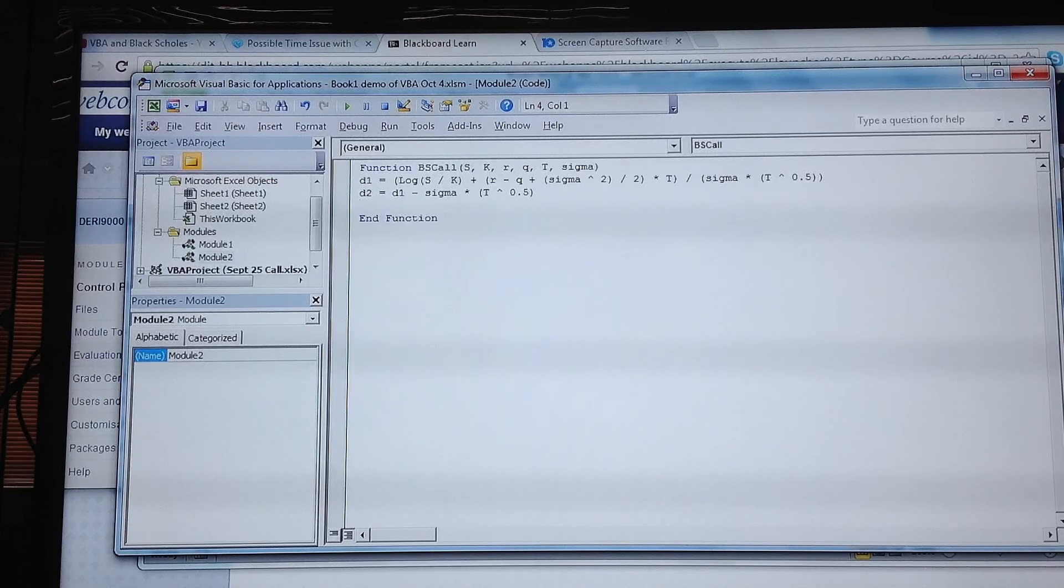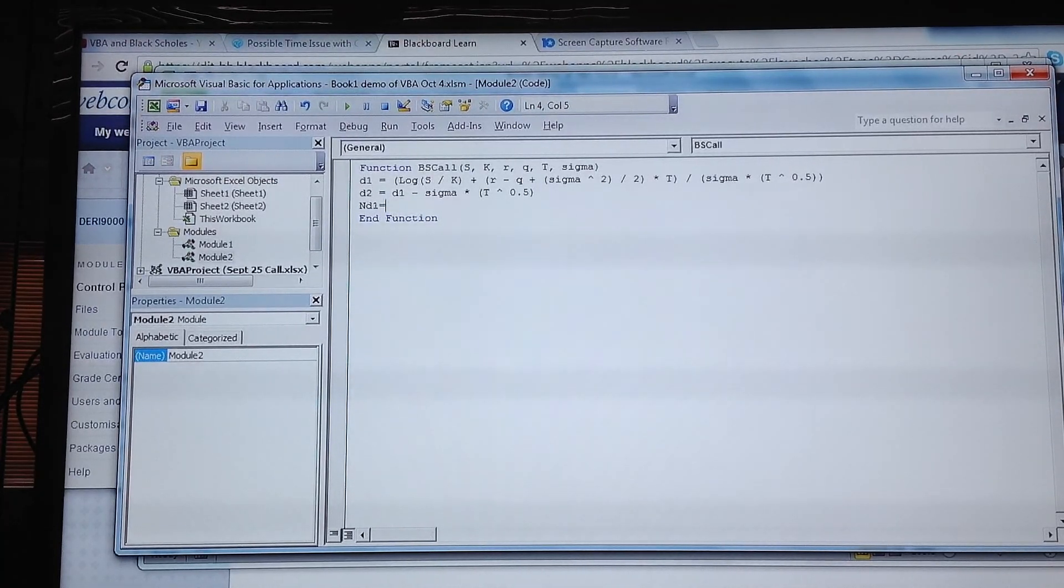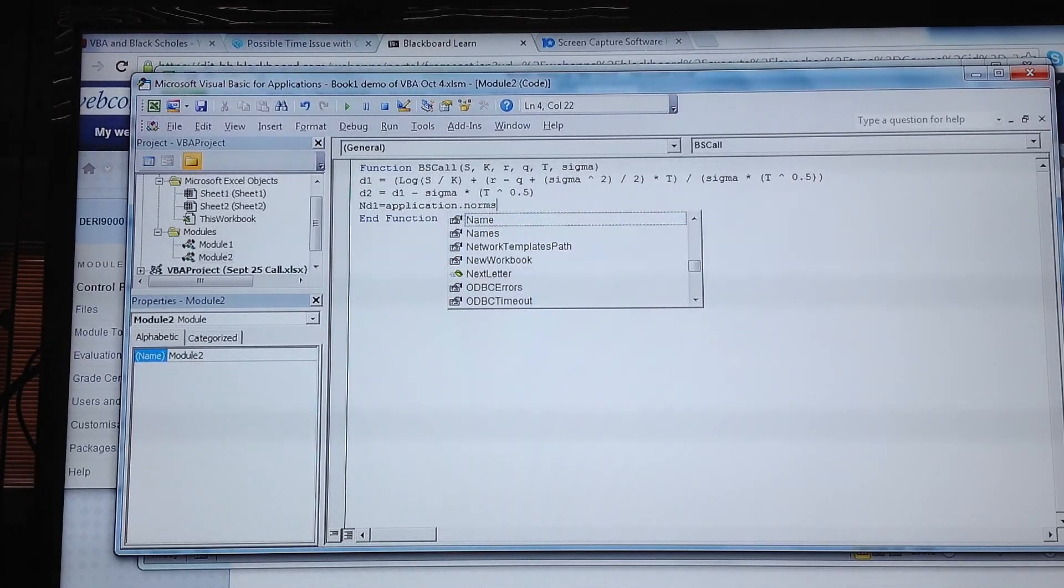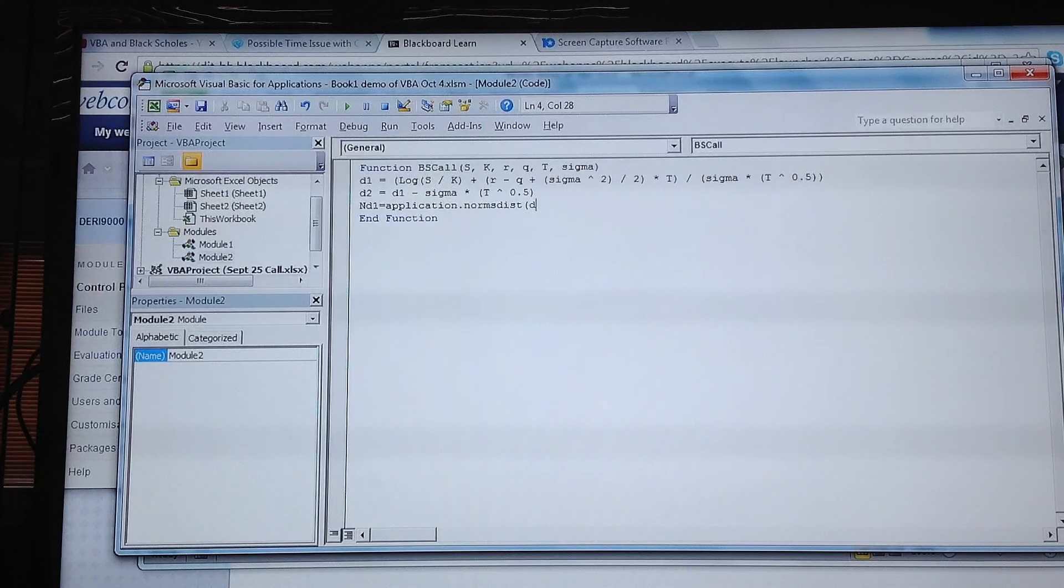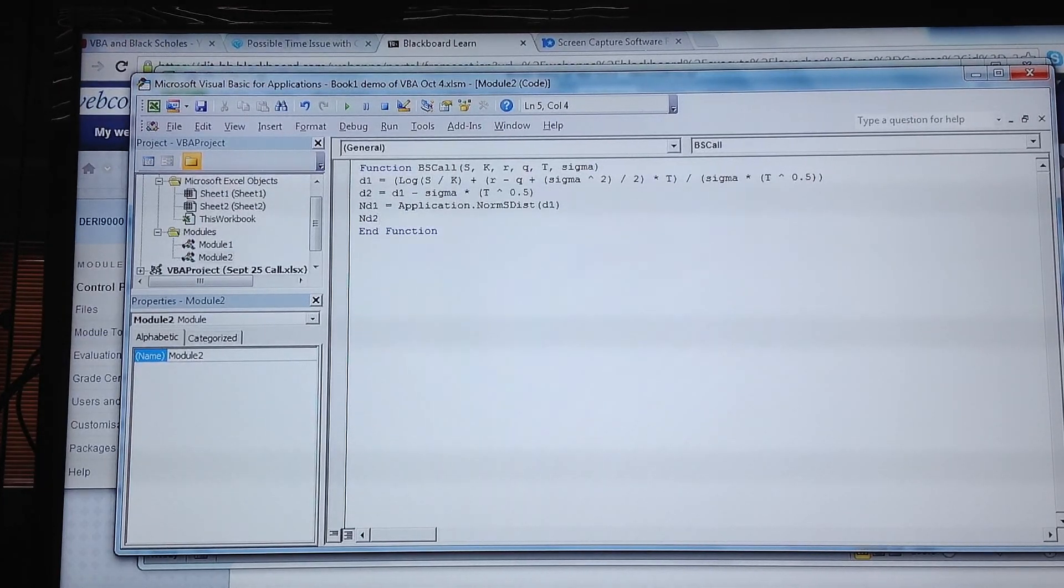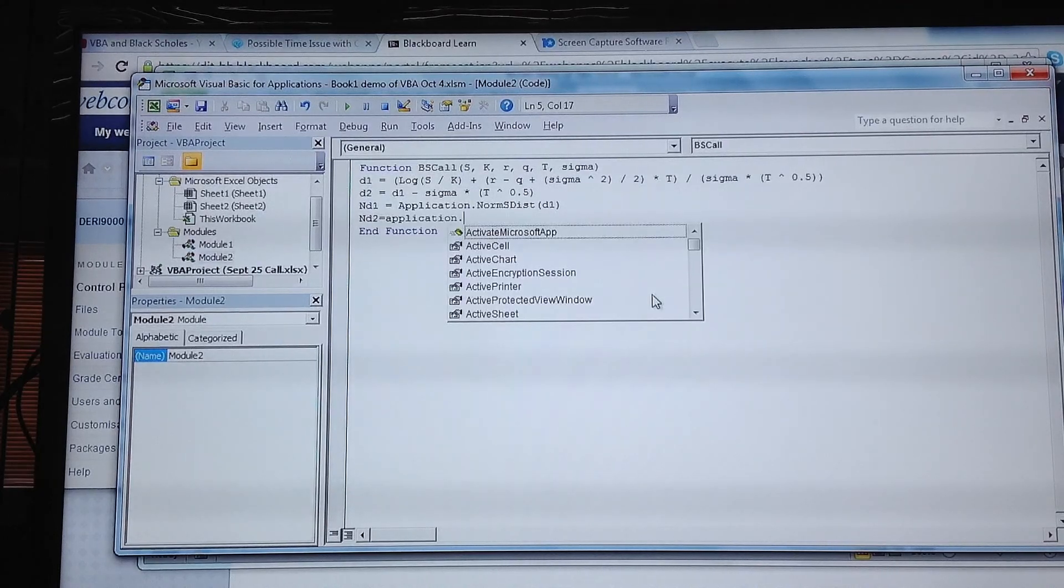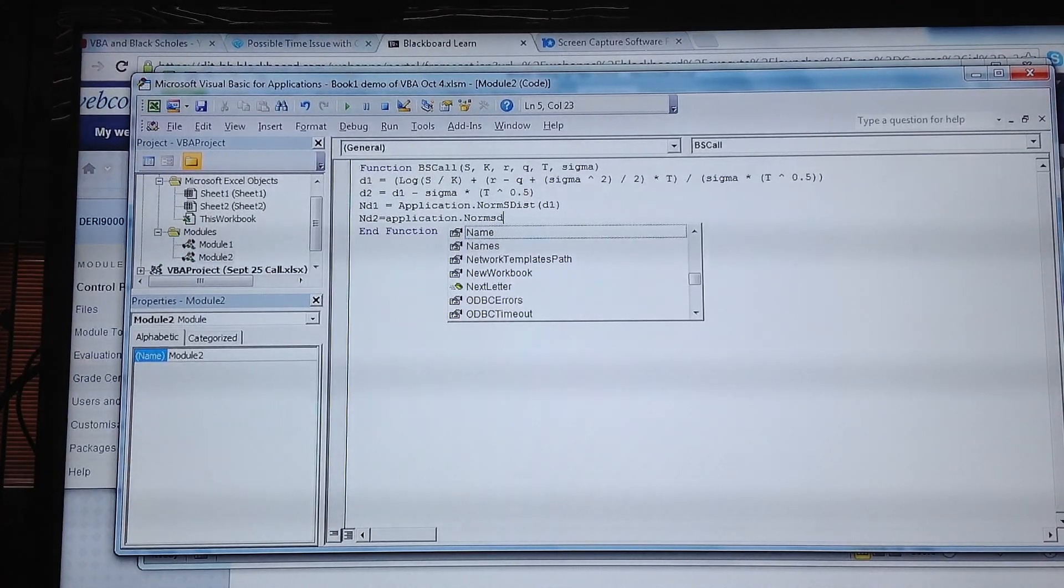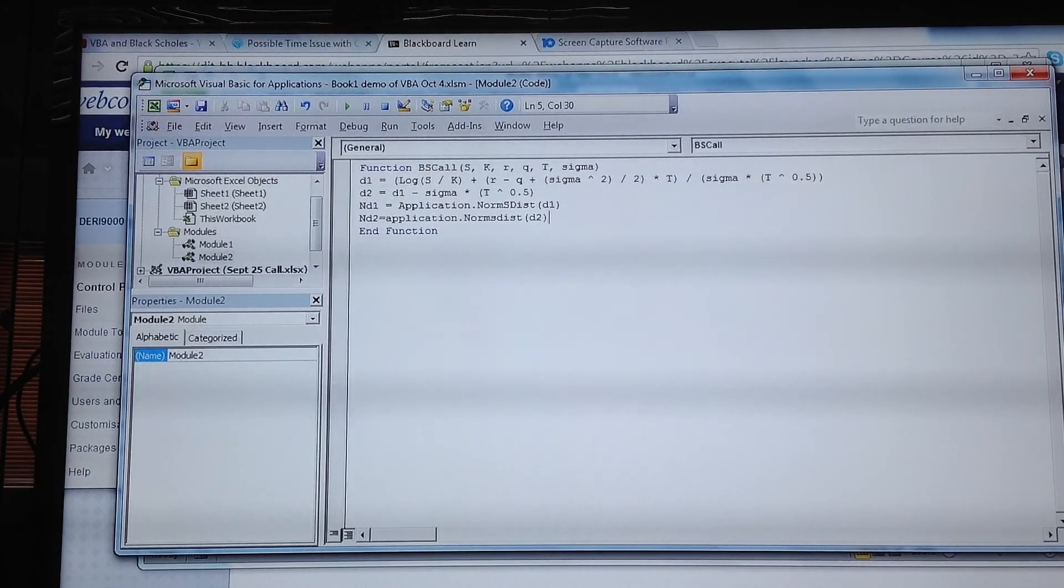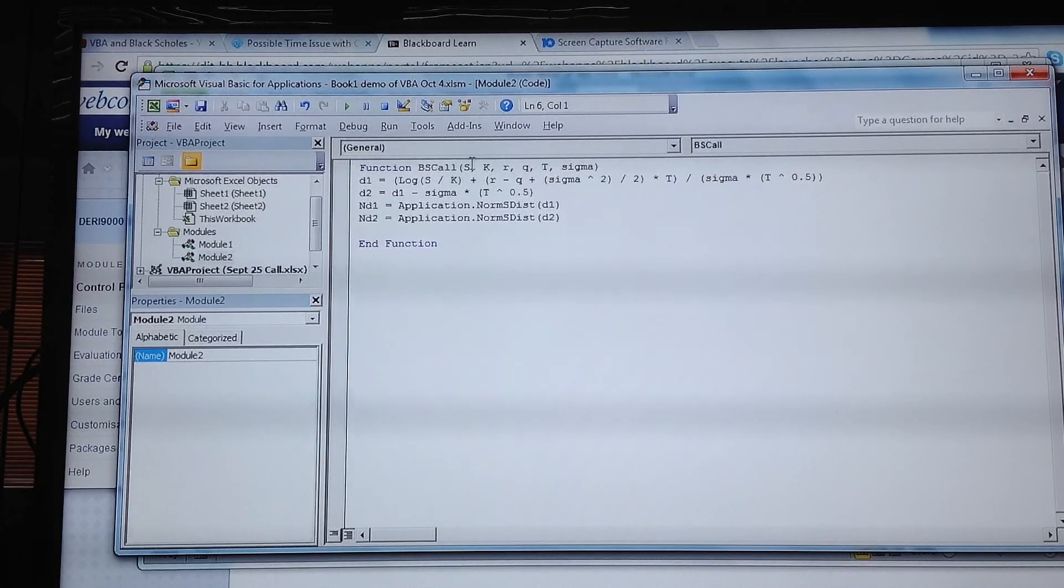To calculate N(d1), we call down the function from Excel—it's a pre-written function: Application.NormSDist(d1). And N(d2) is equal to Application.NormSDist(d2).